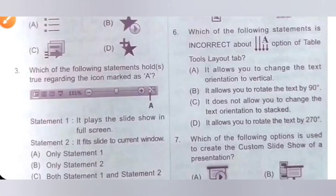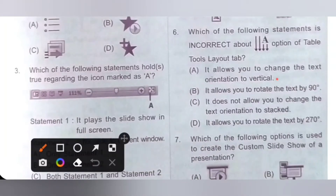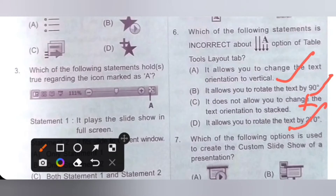Sixth one. Which of the following statements is incorrect about the given option of the table tools layout tab? Option A: It allows you to change the text orientation to vertical — correct statement. Option B: It allows you to rotate the text by 90 degrees — also correct. Option C: It does not allow you to change the text orientation to stack — this is incorrect, it will allow. Option D: It allows you to rotate the text by 270 degrees — also correct. We need to select the incorrect statement, so option C is the correct answer.